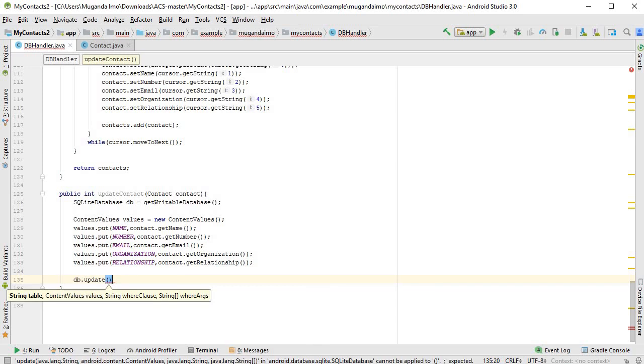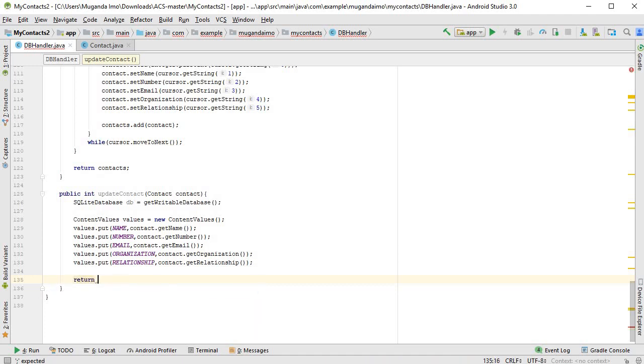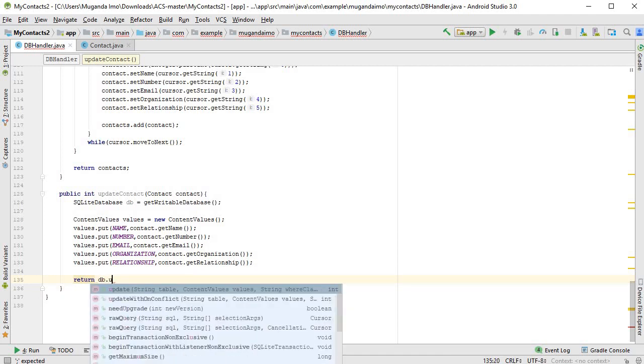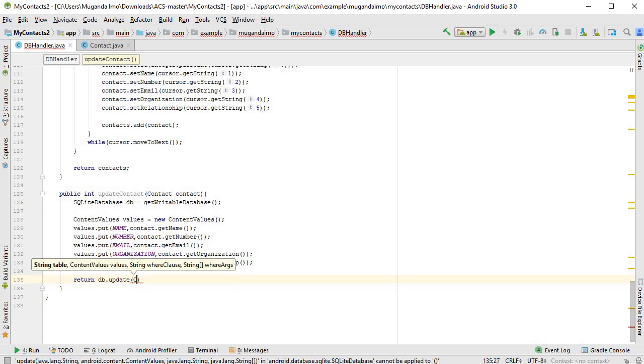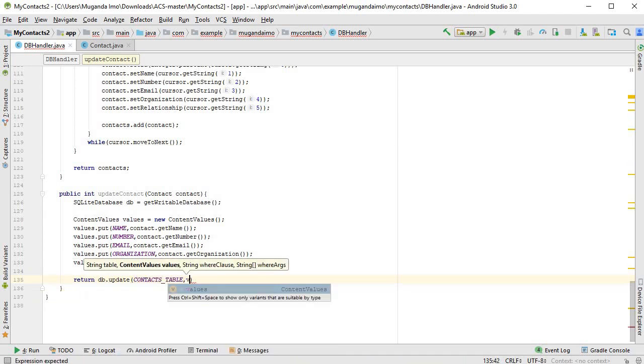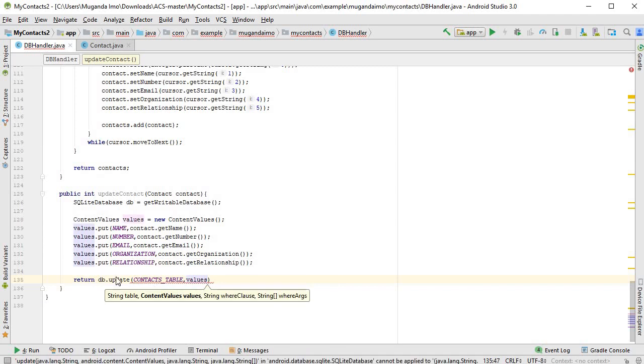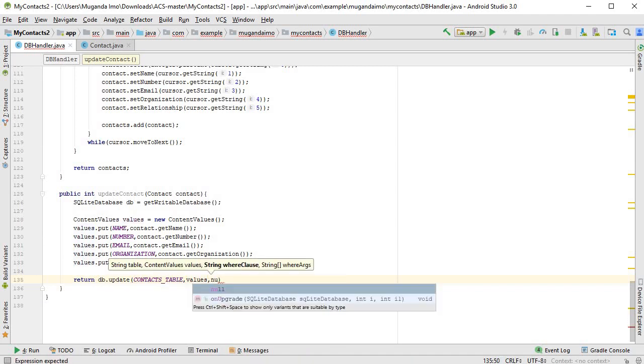And if the update operation is successful, db.update will return us a number. It will return one if it's successful or zero if it's not. So we can say return db.update, and then inside we can pass the table, which is contacts table, our values, and the rest can be null.